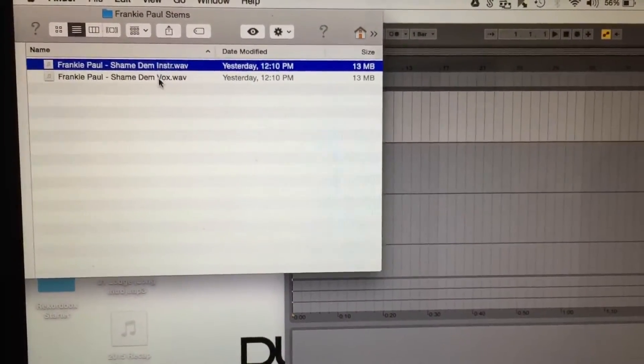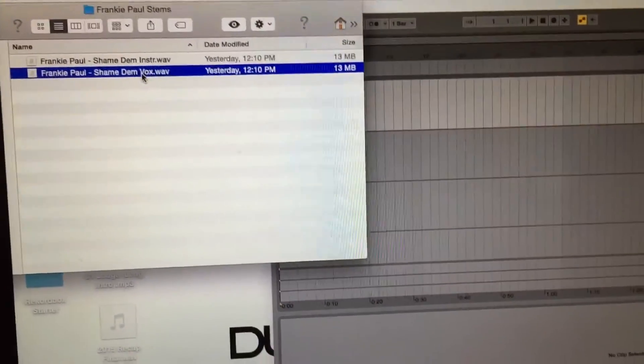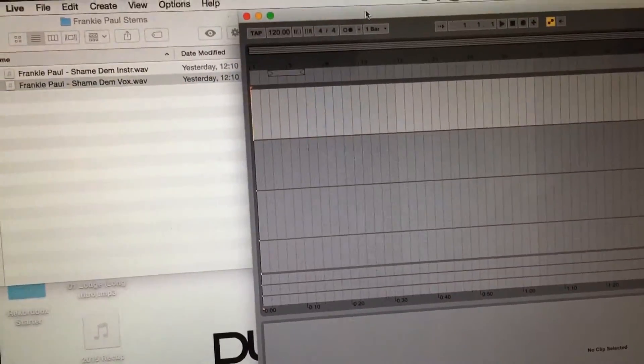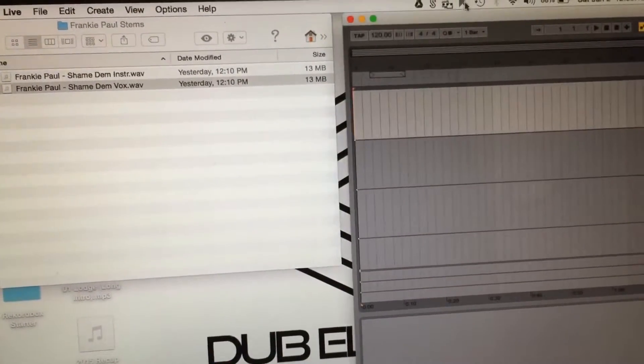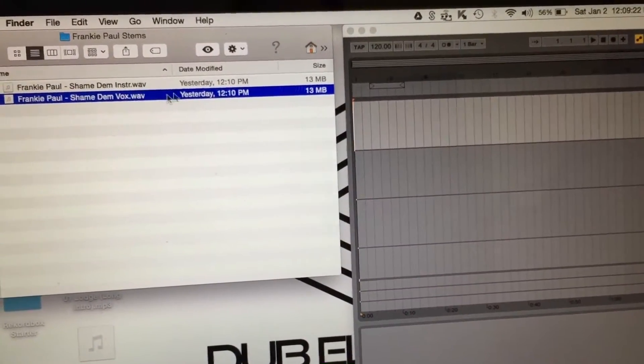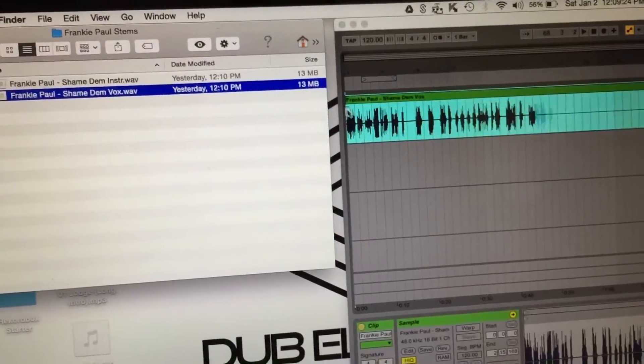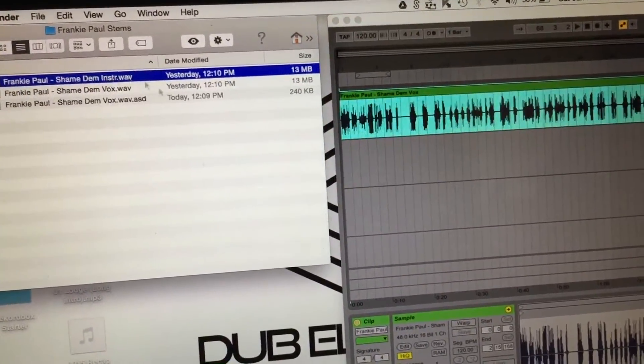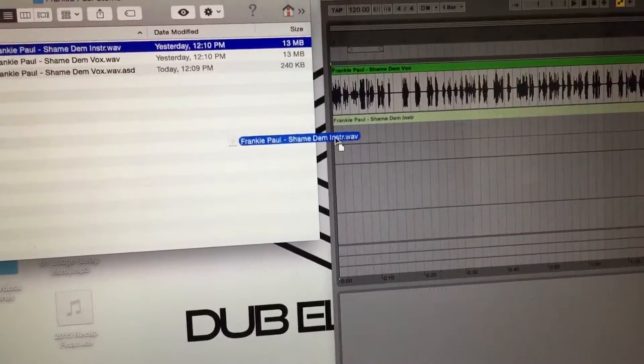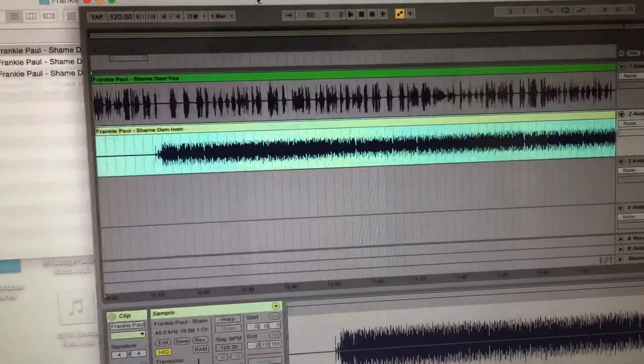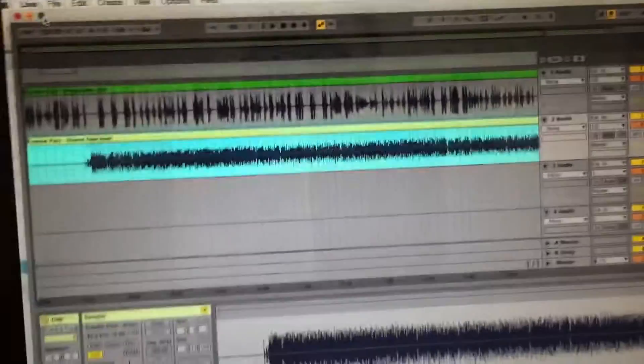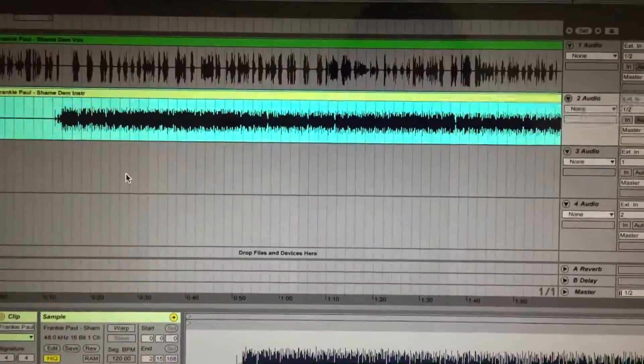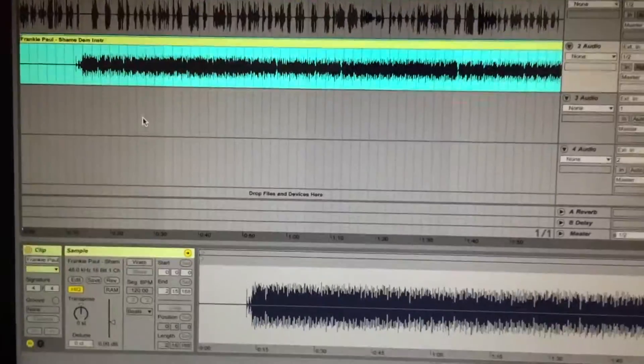Frankie Paul - we have the instrumental and vox means vocal. Simply, this will work with any DAW. What I like to do is I like to just drag it into the arrangement view. So I take it here, boom, pop it in - that's the vocal and there is the instrumental.